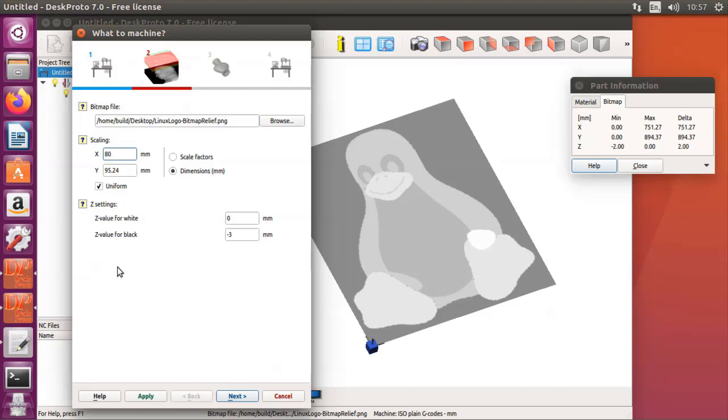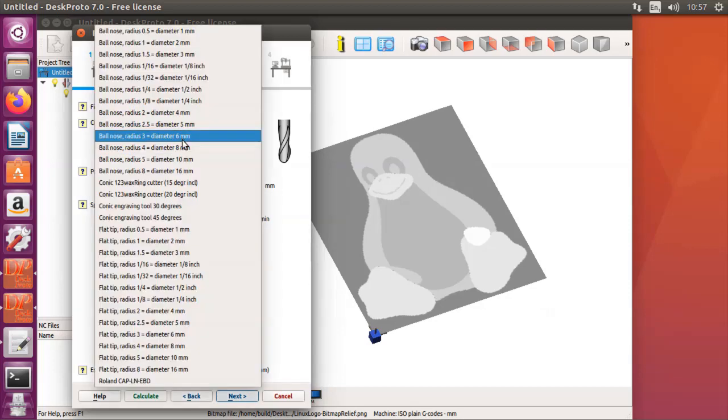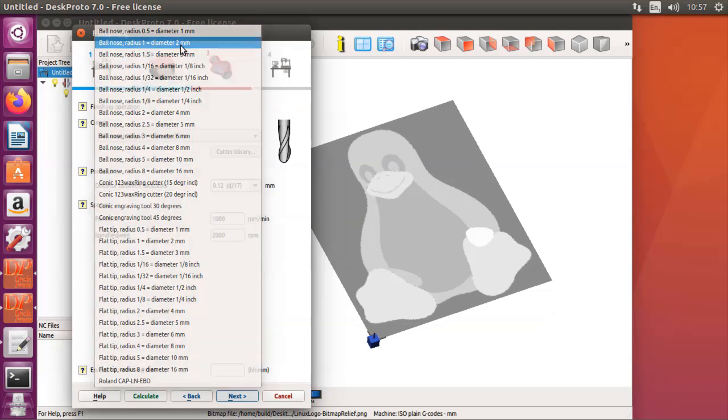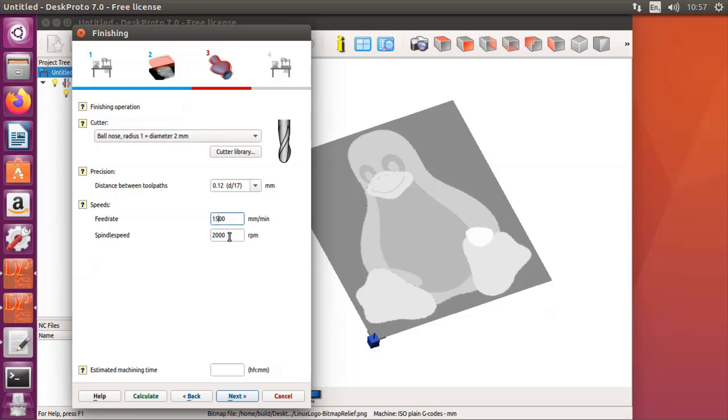The next steps are the actual milling parameters, so I should select the cutter. I'll use the 2 mm bullnose cutter. One tenth of a millimeter distance between toolpaths or step over, that's okay. It can be a bit faster on my machine. And the spindle speed also can be a bit higher for this very small cutter.